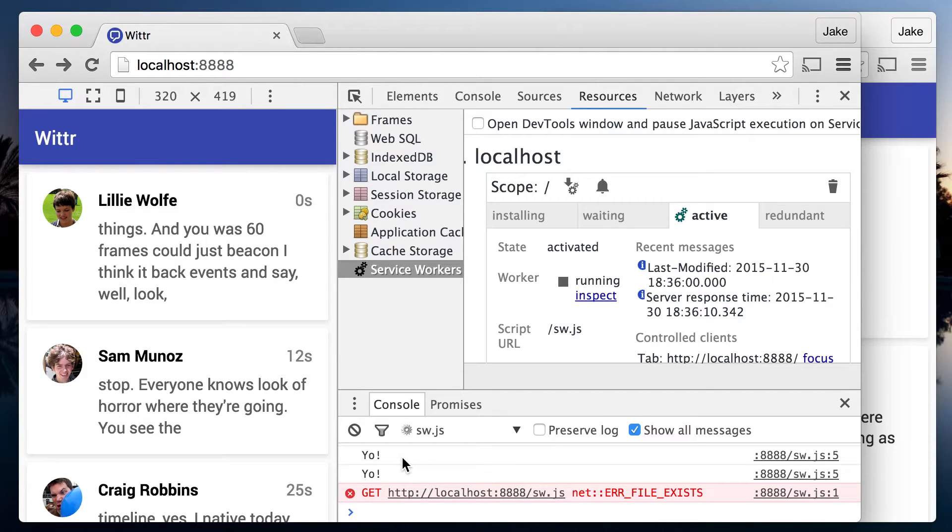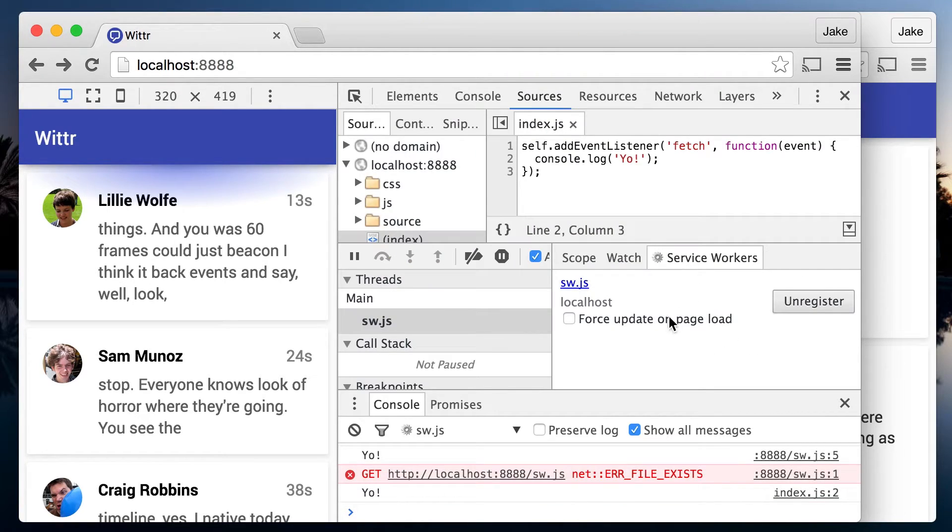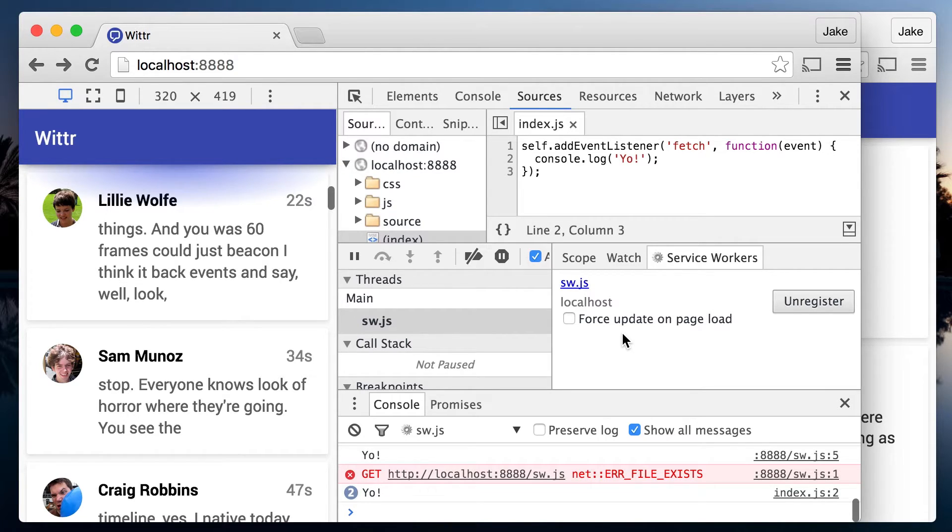So shift refresh is an easier way to get updates. But Chrome's DevTools has an even easier way. In the sources tab, check out this little service worker panel here. There's an option called force update on page load. This changes the service worker lifecycle to be developer friendly rather than user friendly.